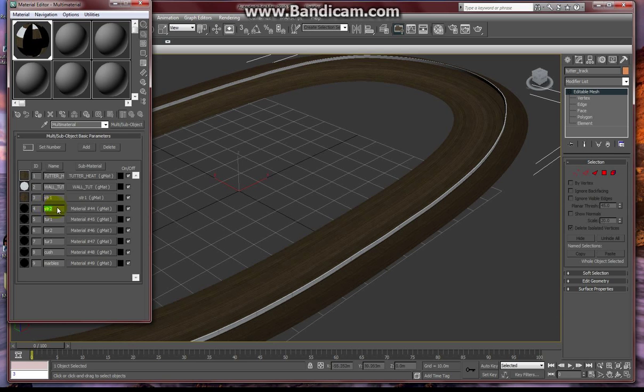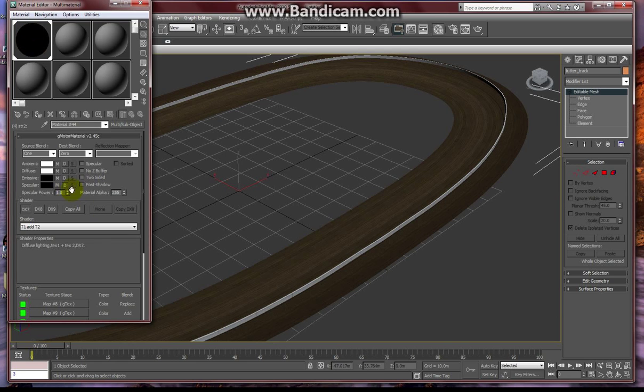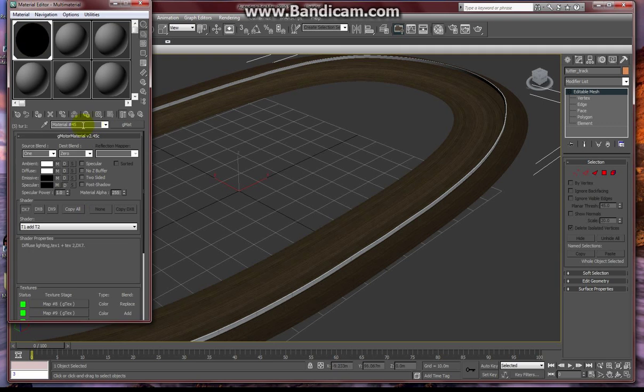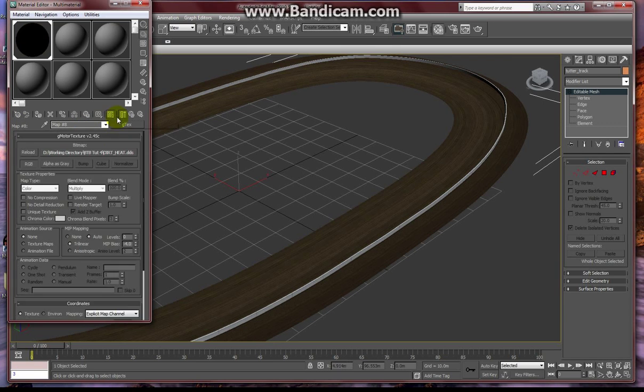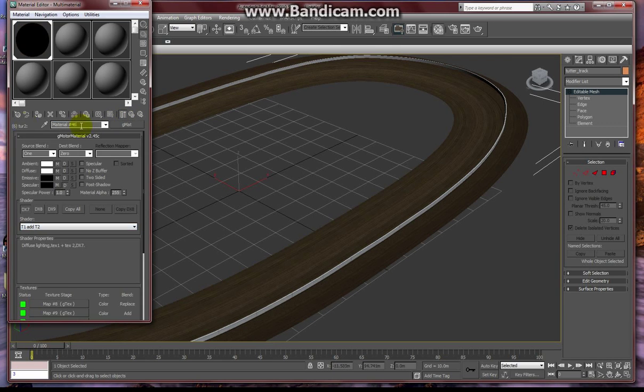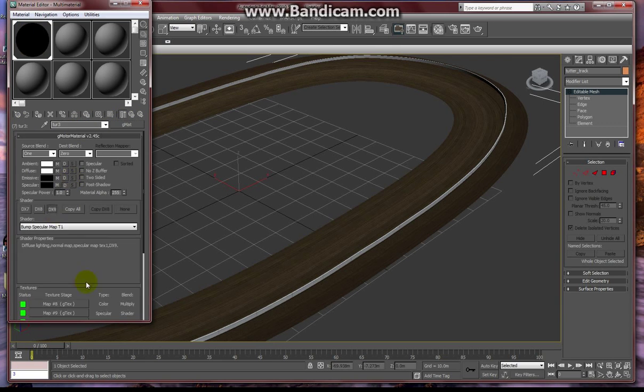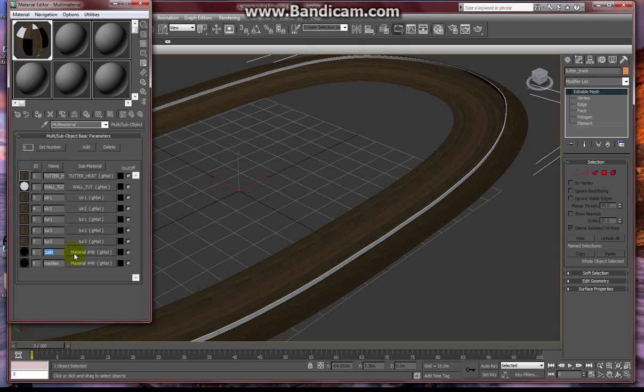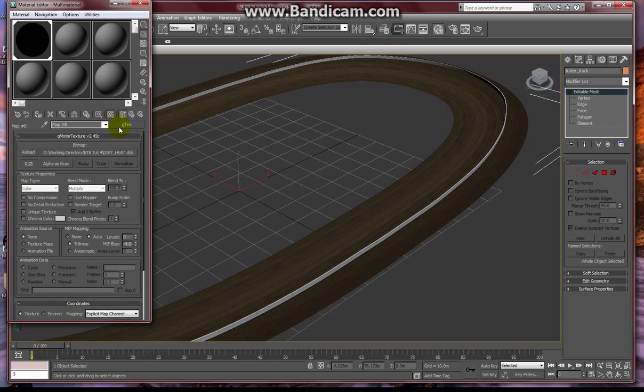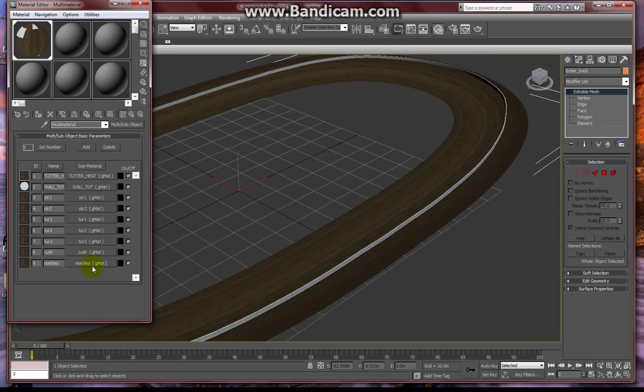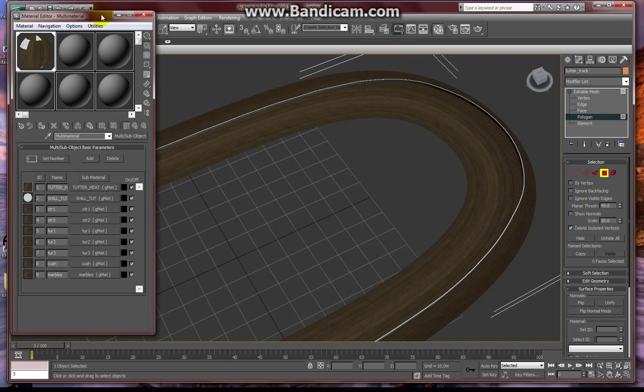And you can see it says STR one now up in the top bar. And I have to do this for each material I created. Take that name and paste it into the top once I go into the material. There you go. So there's all of our materials ready to go.